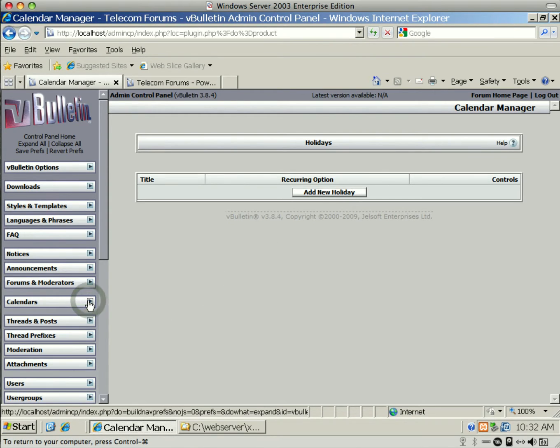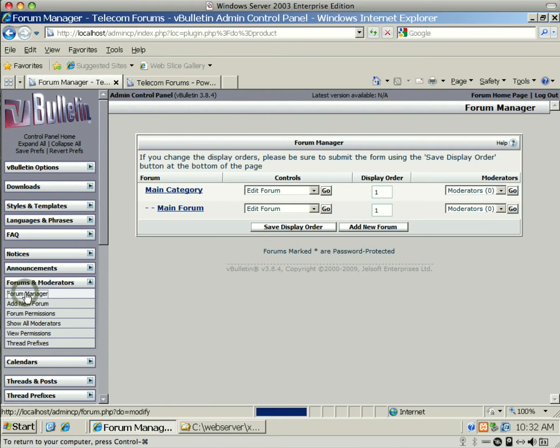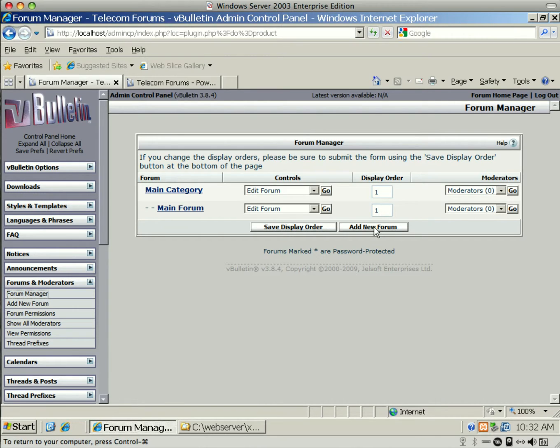There's also a Holiday Manager. You can actually add new holidays, whether it's recurring or not. It's very easy to use and very helpful. You also might want to do the Forum Manager.